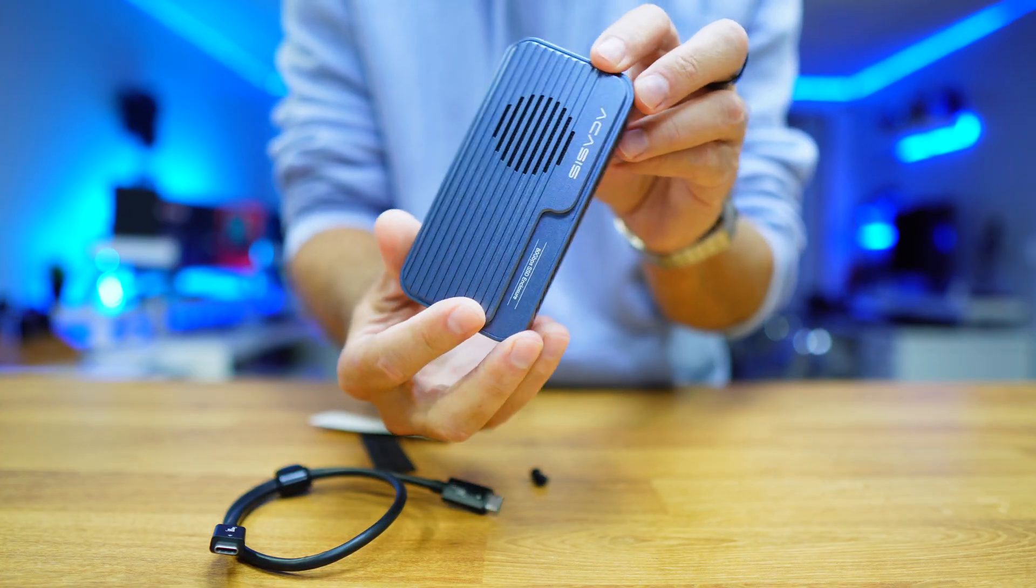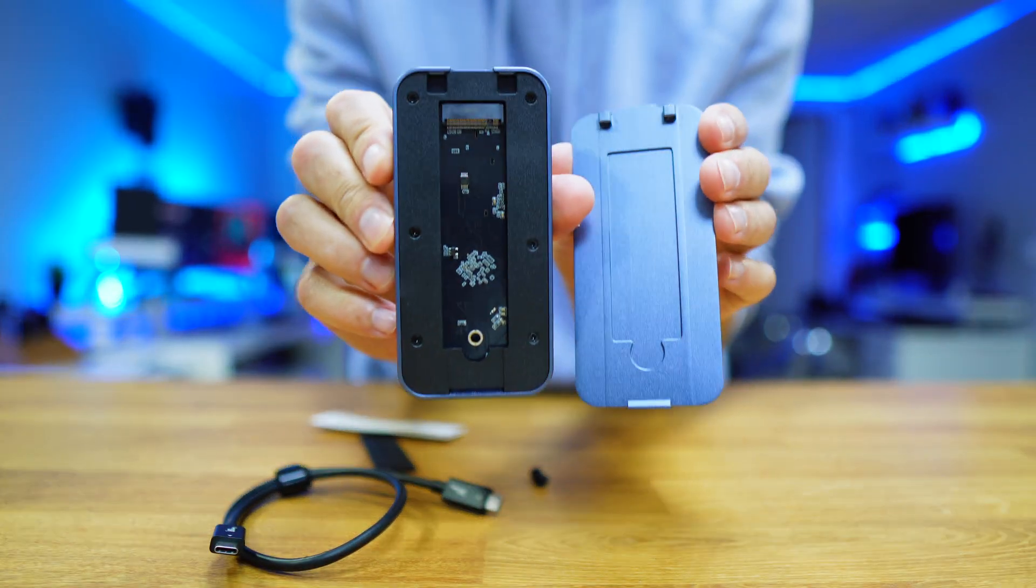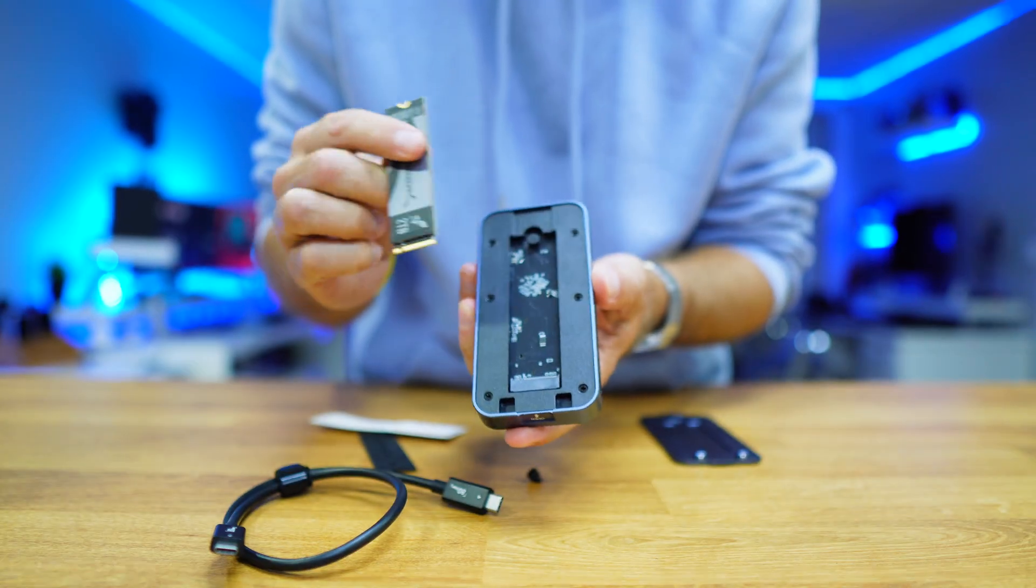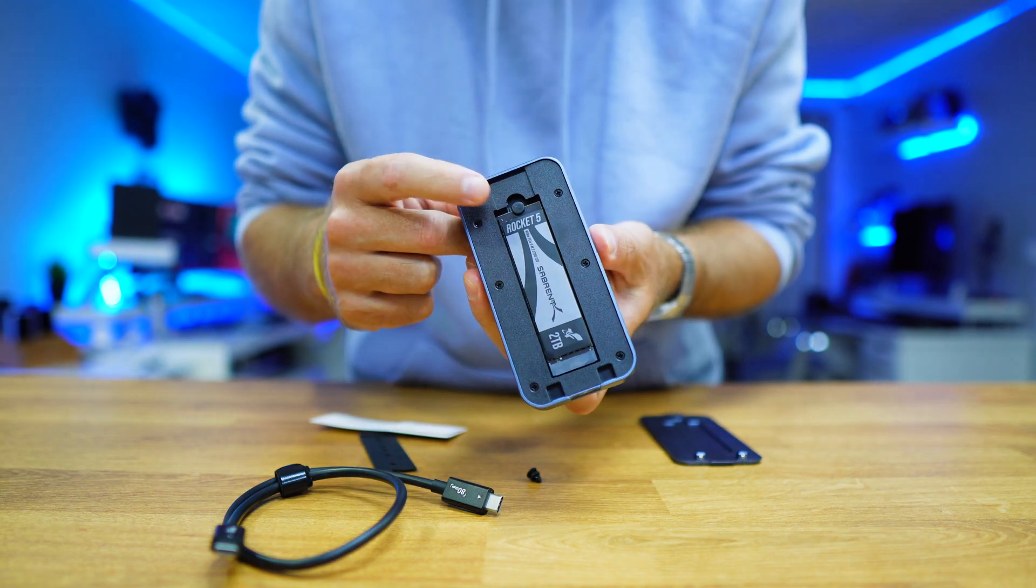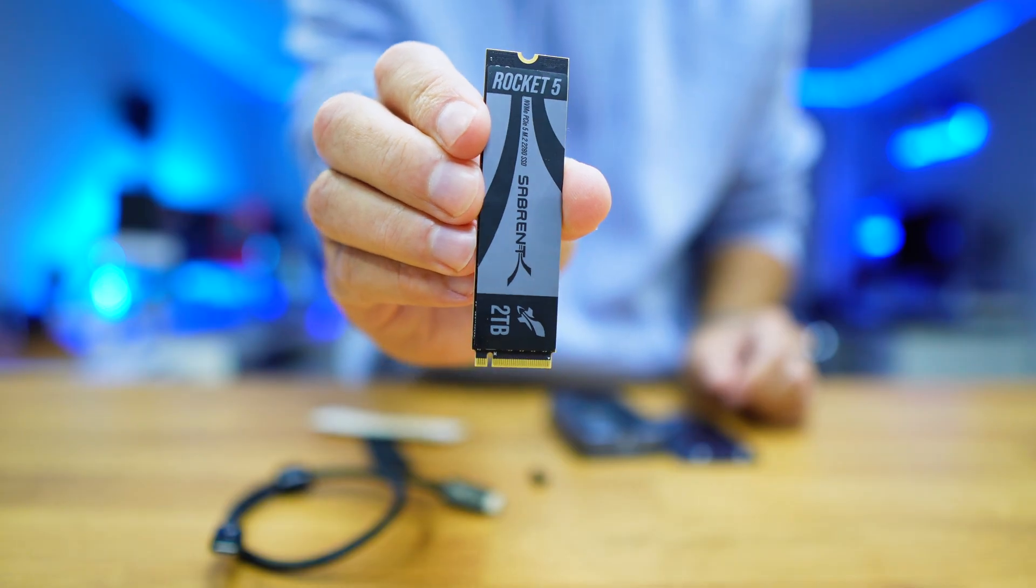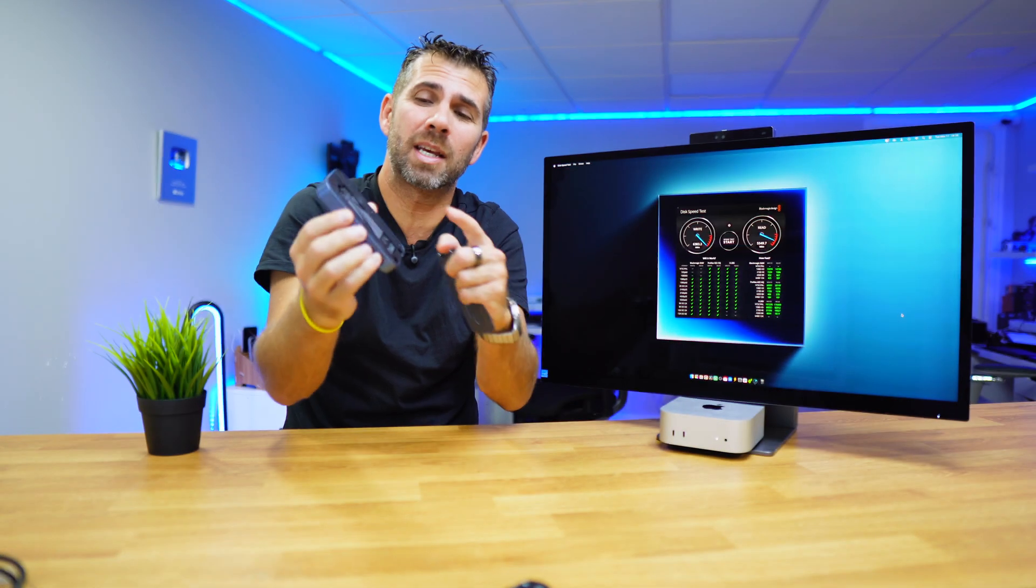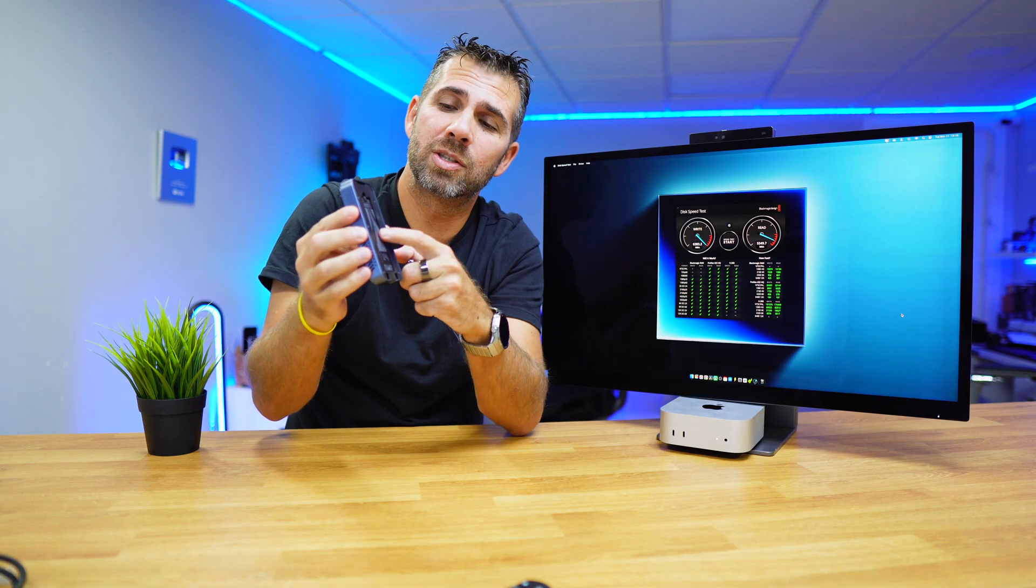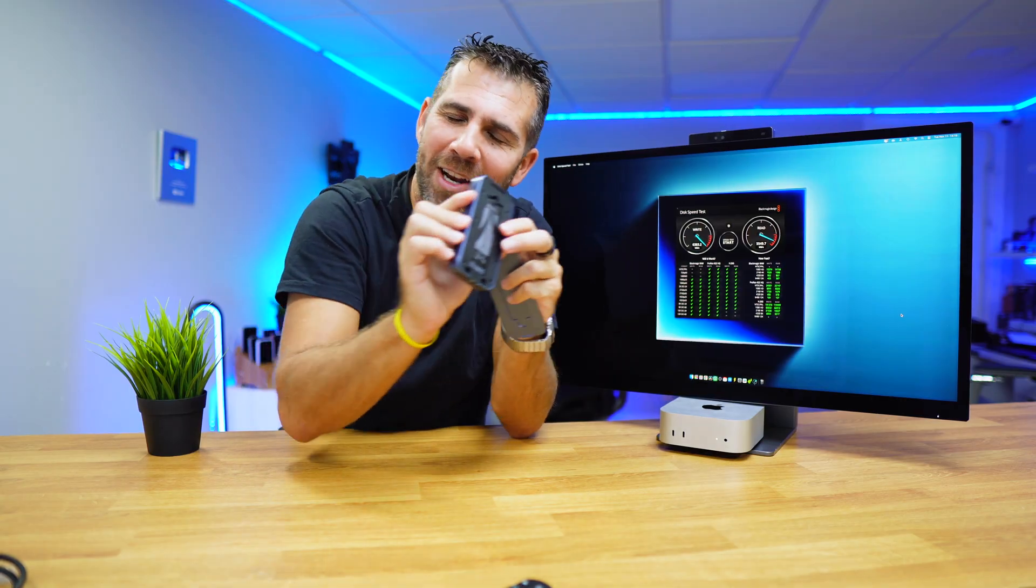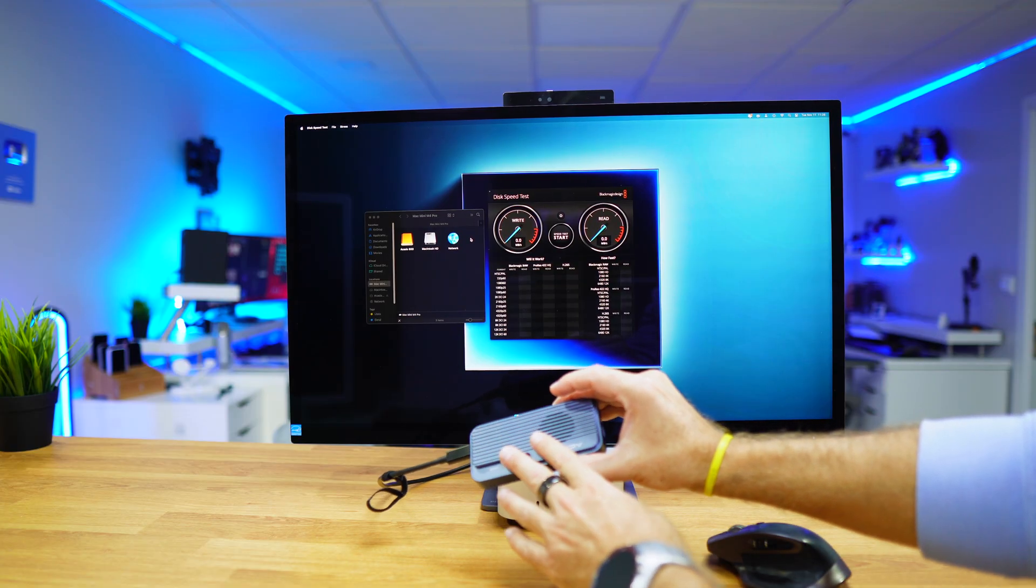To install the SSD, we just need to pull this latch to open, insert the SSD, use the rubber to support and hold it in place, and that's it. I'm using here a Sabrent Rocket 5, which is a killer for this setup, especially because it's PCIe 5.0 which can reach speeds up to 14,000 megabytes per second.